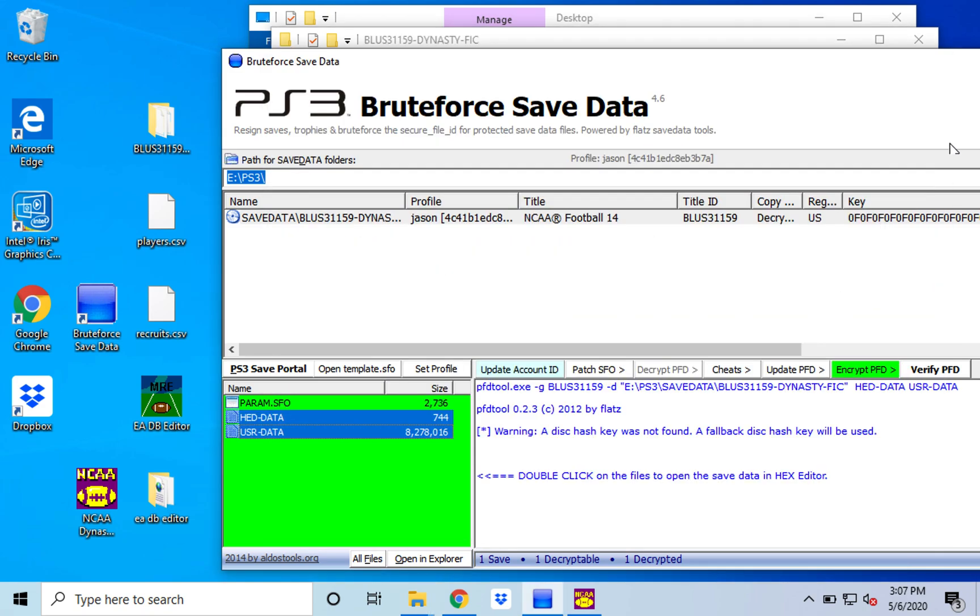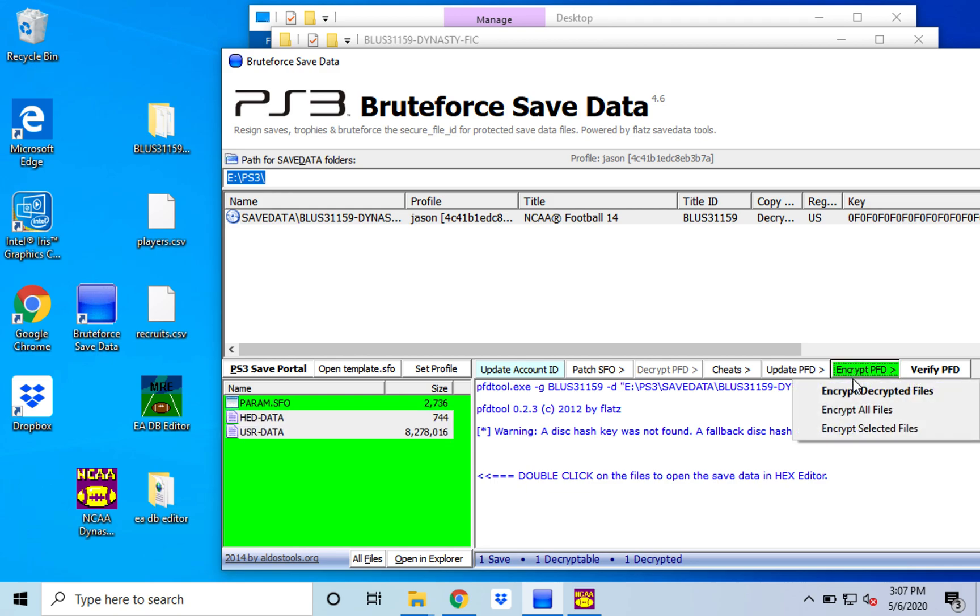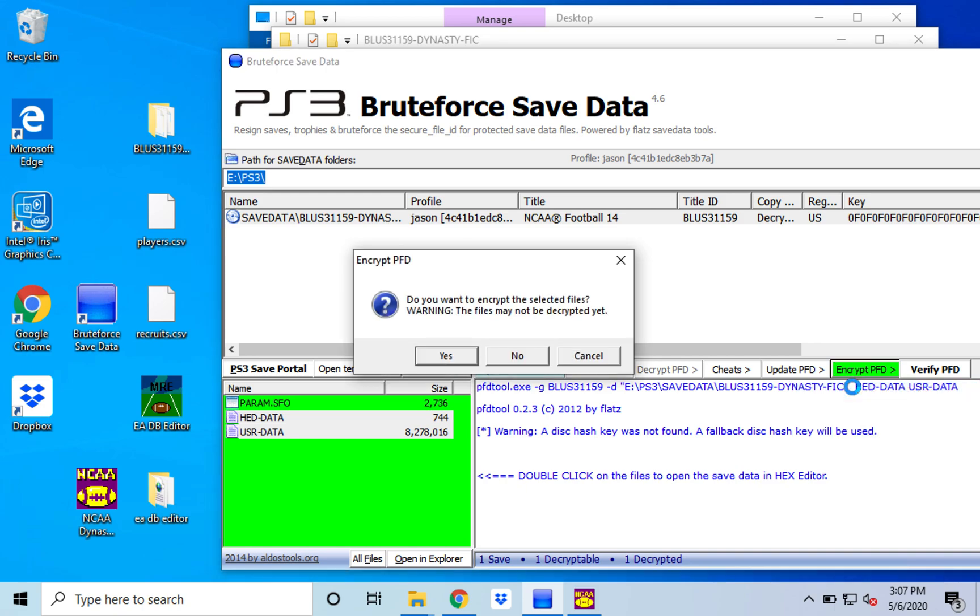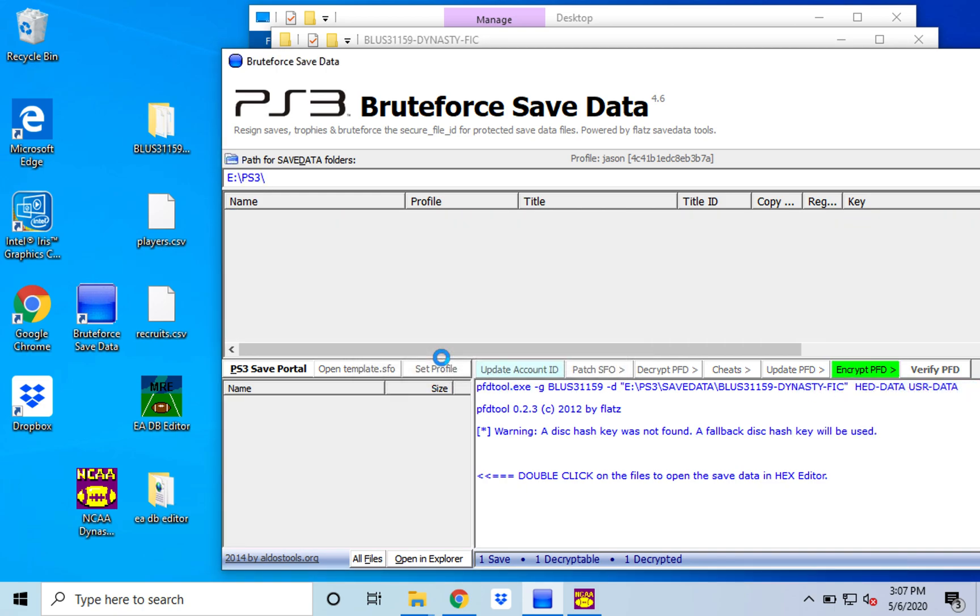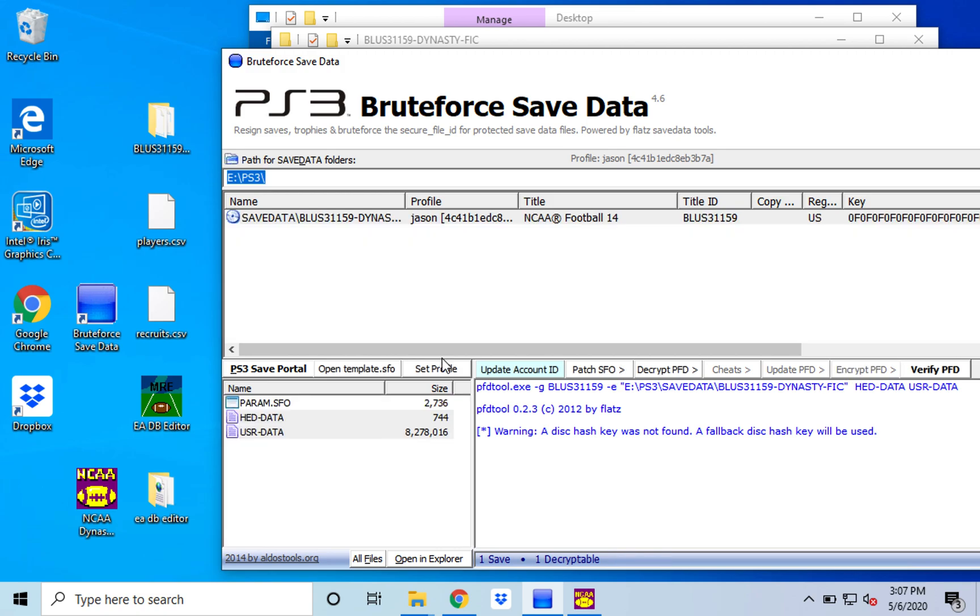Go back into Brute Force. Encrypt PFD. You got to click that before you click anything else or this will not work. And encrypt decrypted files. Click yes. And this will take five or 10 seconds. And then once it's done, you can put your flash drive back into the PlayStation, copy it to it and open it back up with your changes made within NCAA 14.